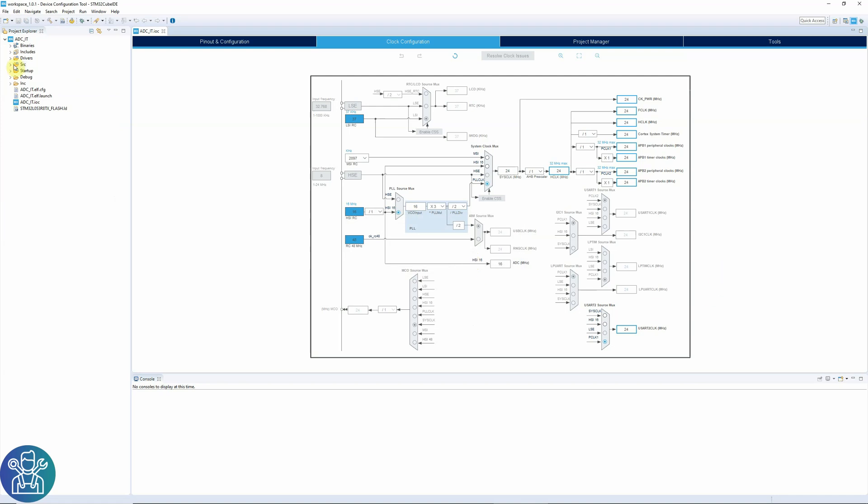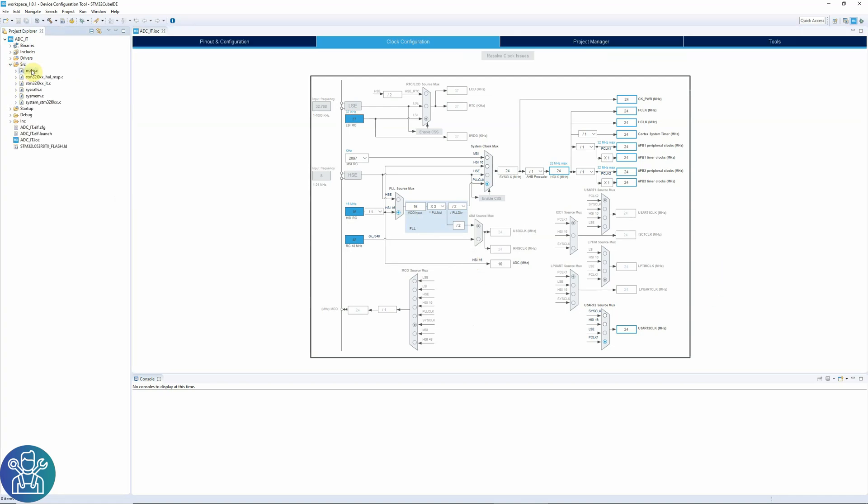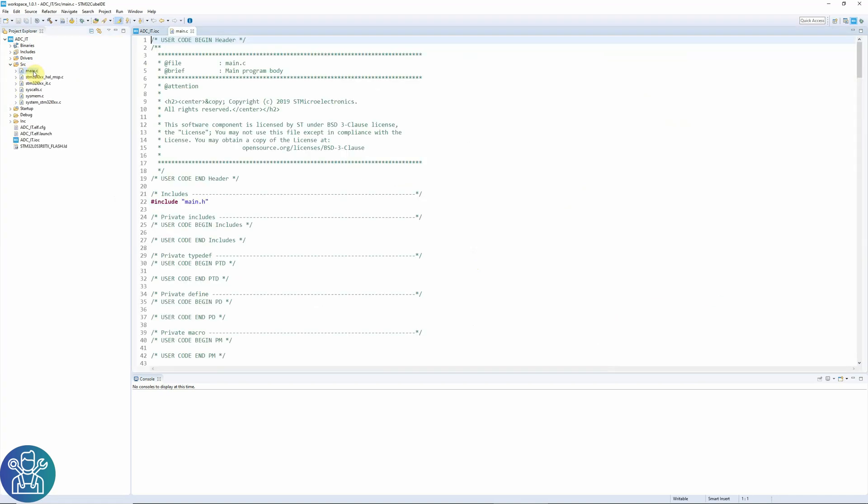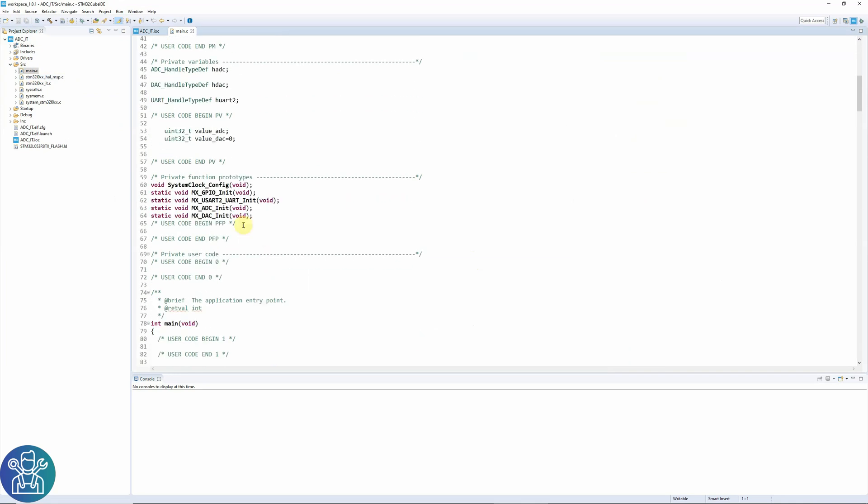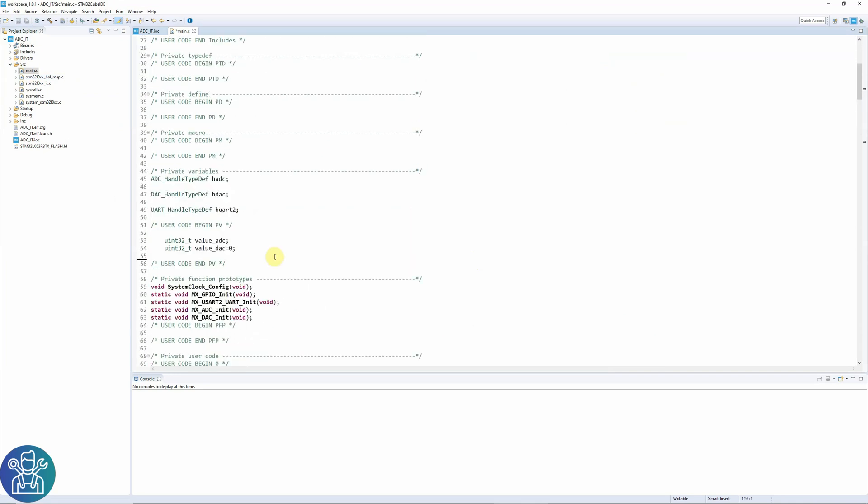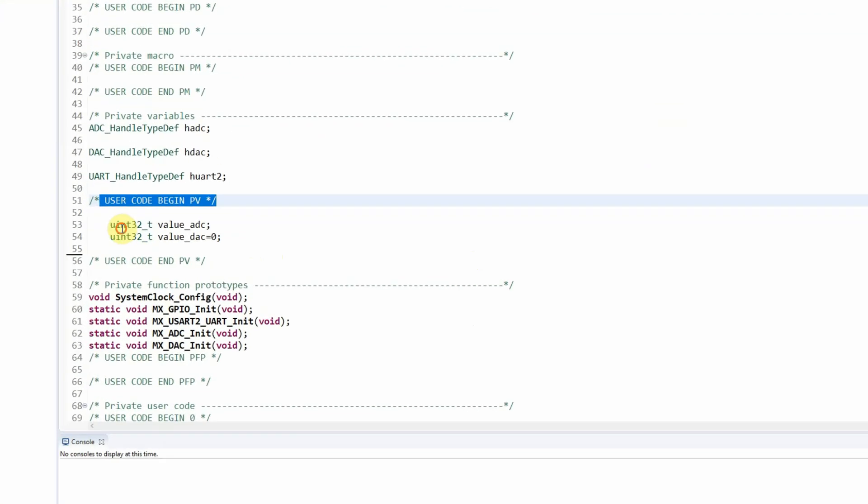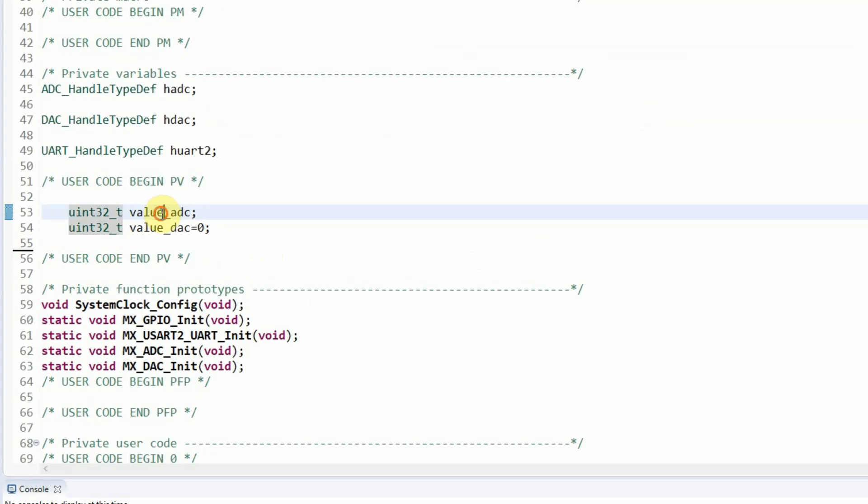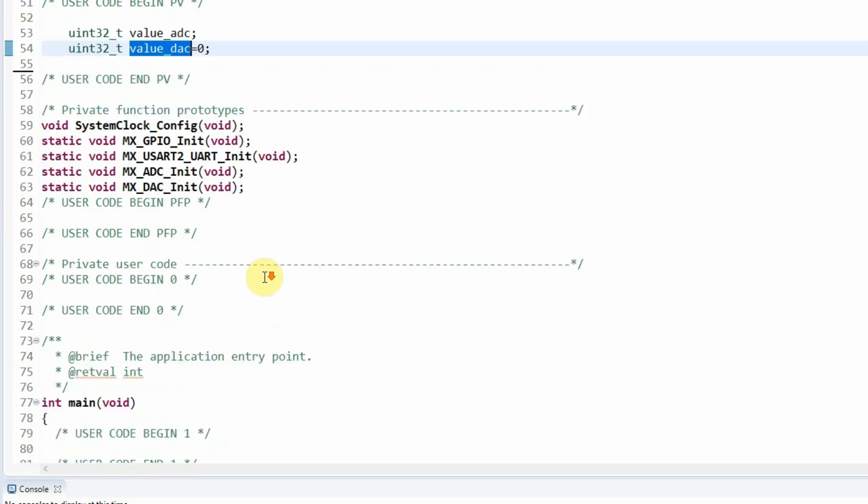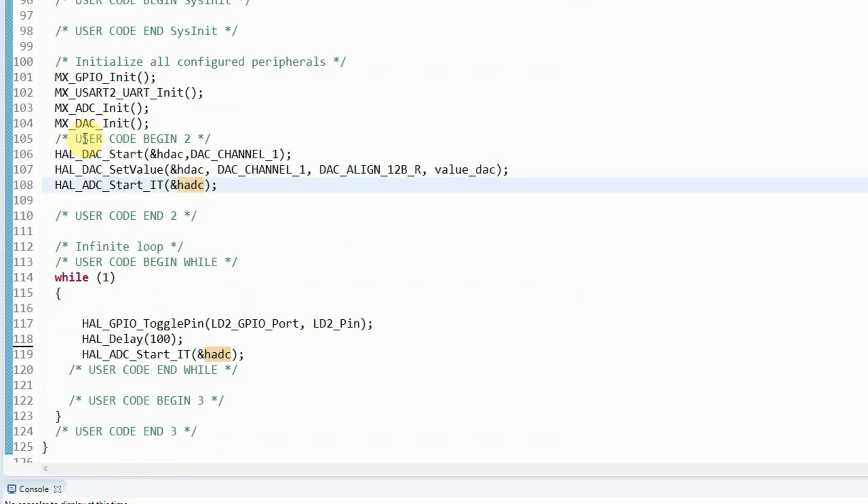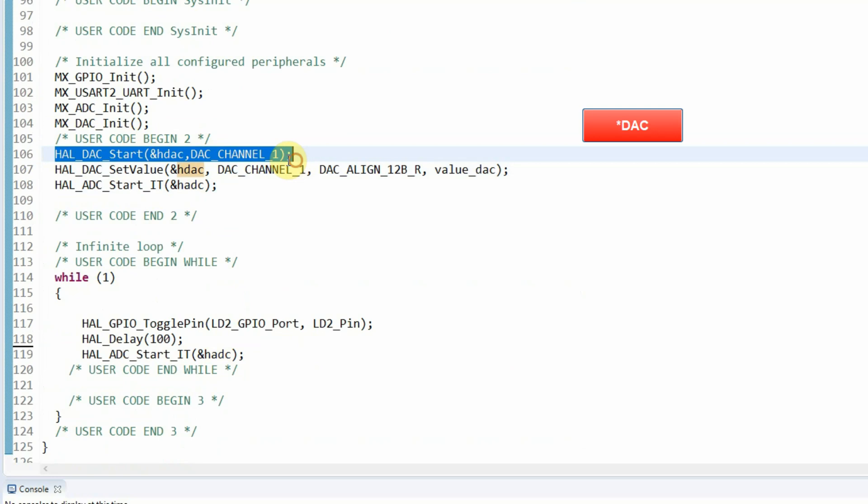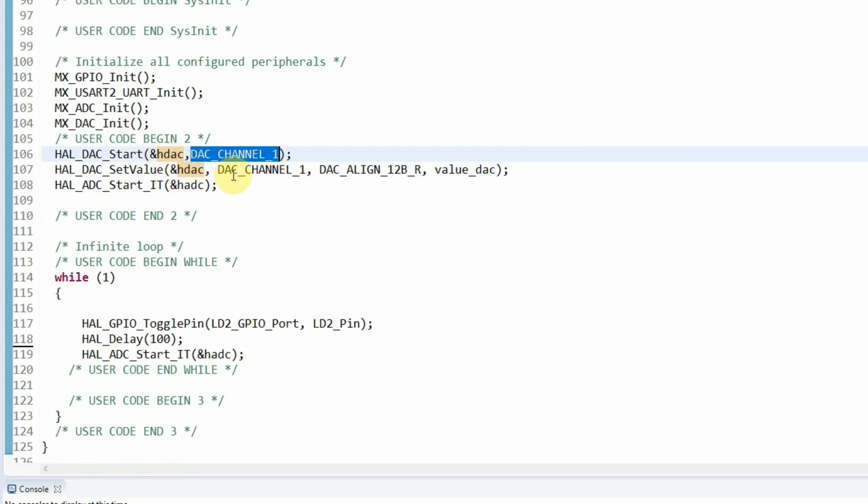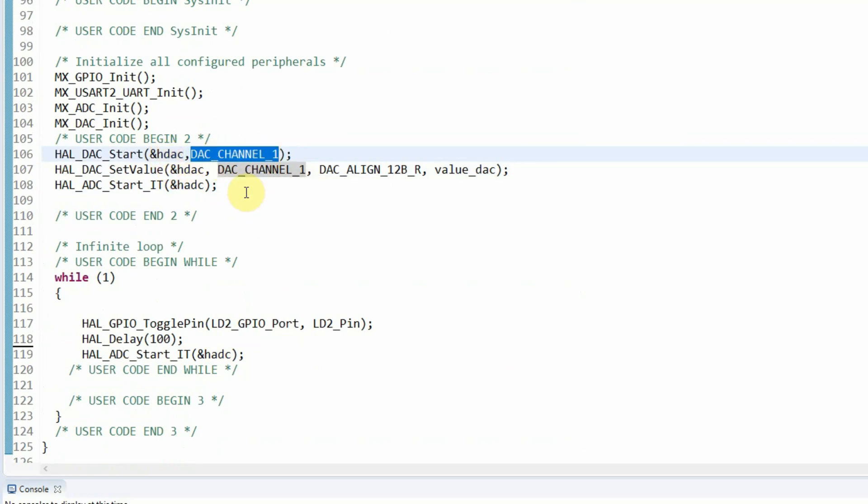After it's generated, you can go to your main. And you can see your code that's been already generated. I already copied the code. So let's go through the code again. Under user begin private variables PV. I have value ADC and value DAC. Under user code begin 2. I have HAL ADC start. This is the DAC port. And this is the channel I'm using. The DAC channel 1. Then I have HAL DAC set value.